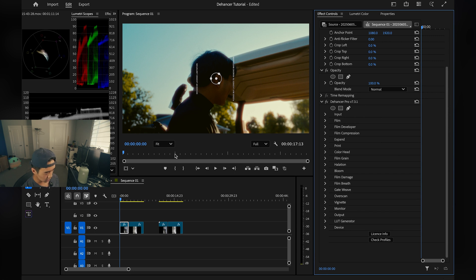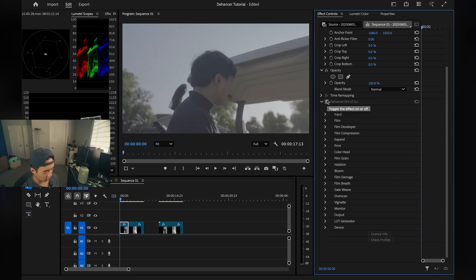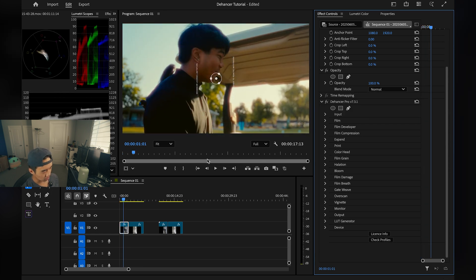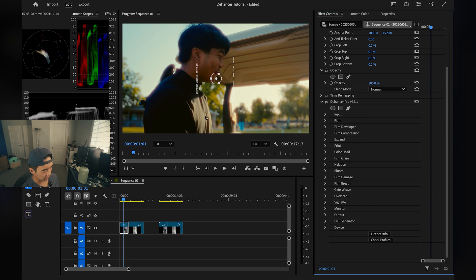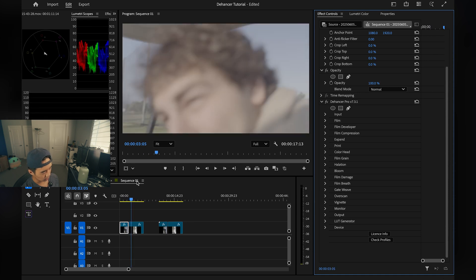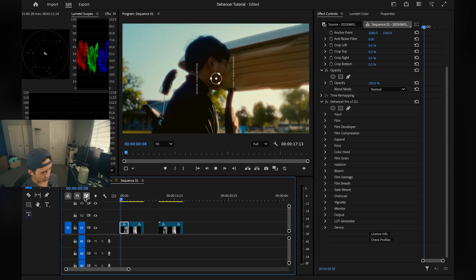So this is the before look — S-Log3, very bland, very boring. Dehancer on — you get that beautiful glow, some halation, nice color, and a greenish tint. And there we go, that's what we have.